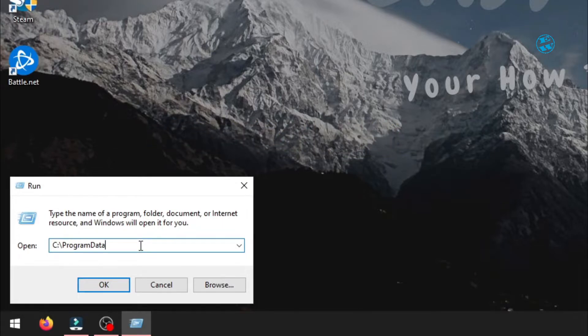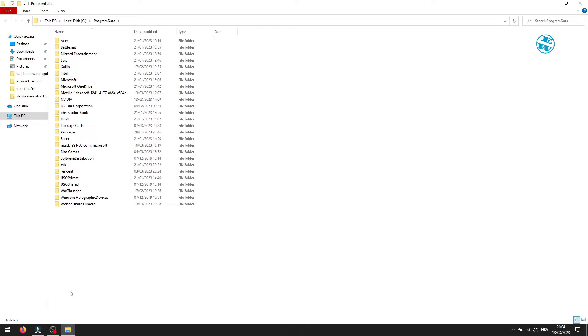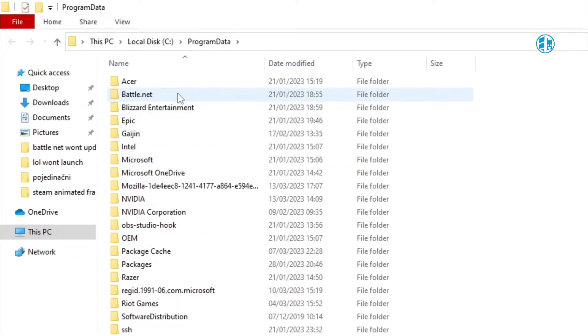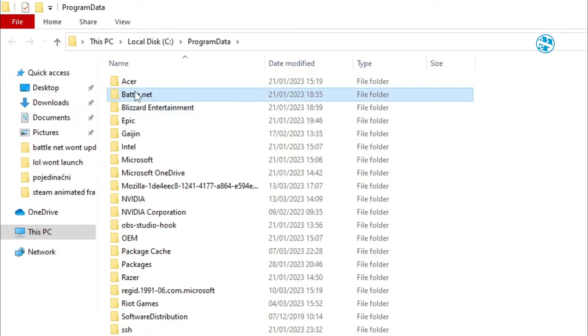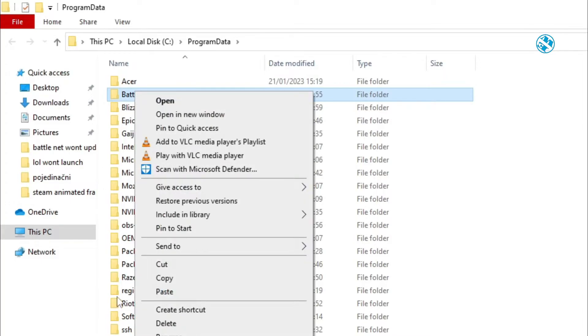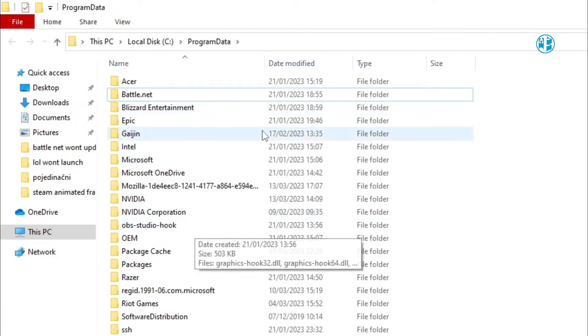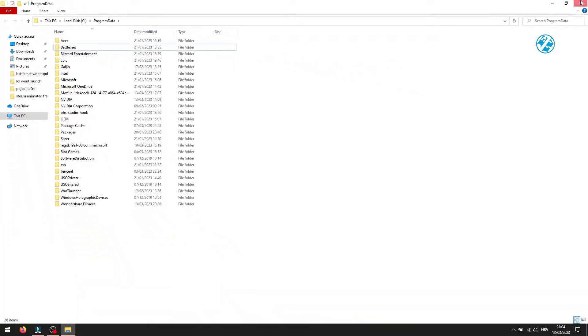Hit Enter and it will open this location. You will see these two folders here: the Battle.net folder and the Blizzard Entertainment folder. Right-click on both and select Delete. After you've deleted both folders, restart your PC.